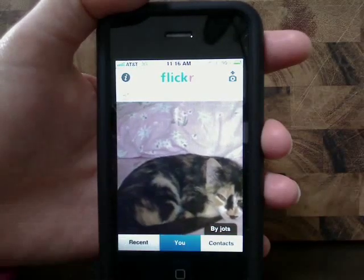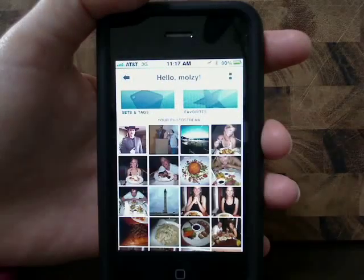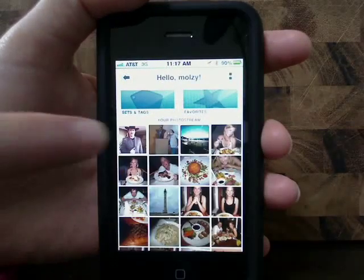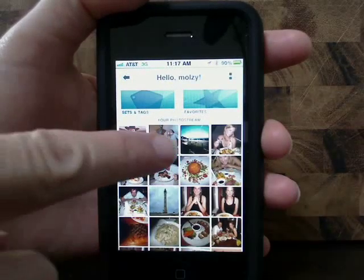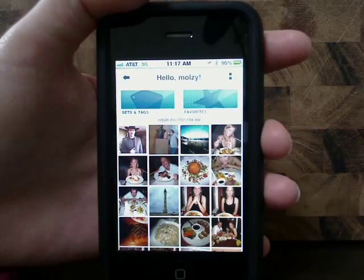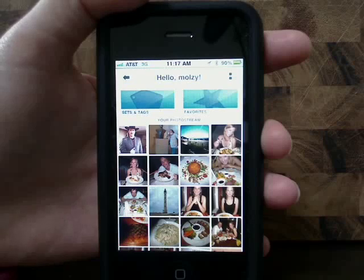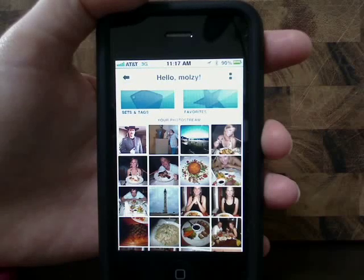You'll then see your new photos added to your Flickr photo stream. Thanks for watching and don't miss the first 4 episodes in Flickr on your iPhone on Butterscotch.com.